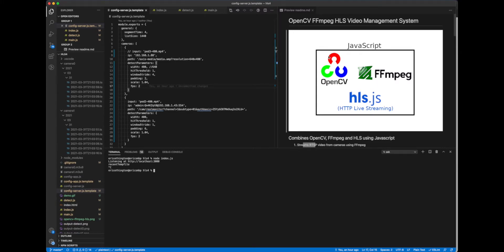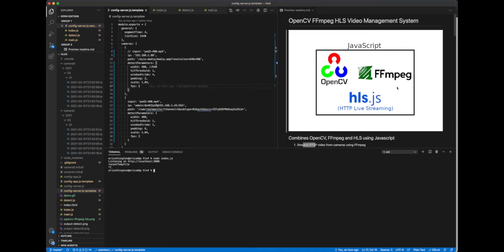So this is using OpenCV, FFmpeg, and HLS tied together using JavaScript.